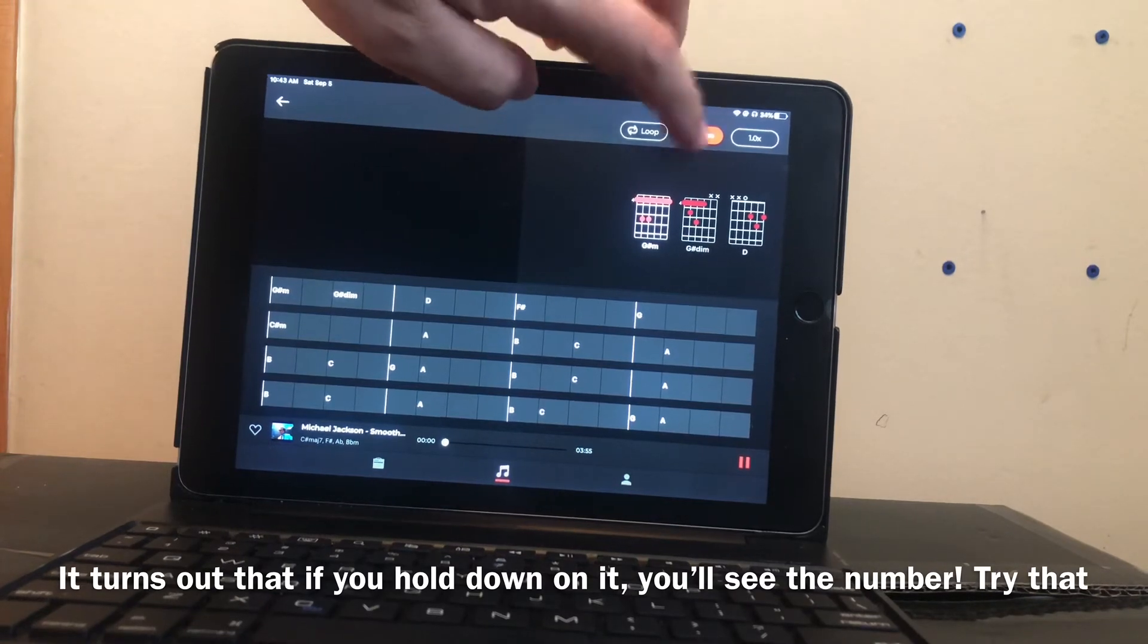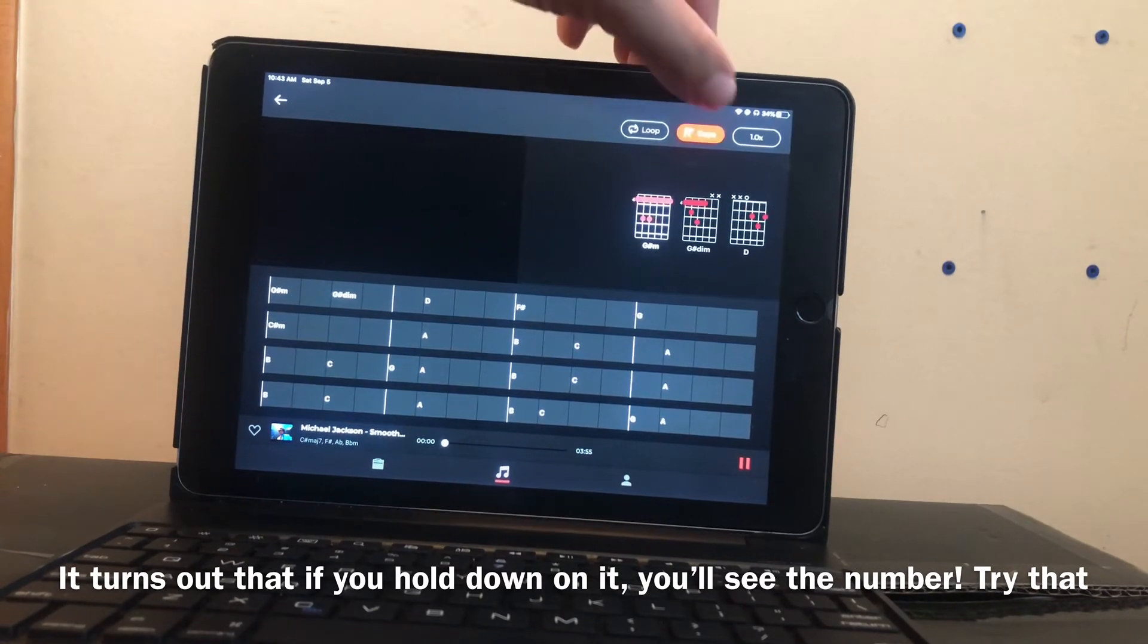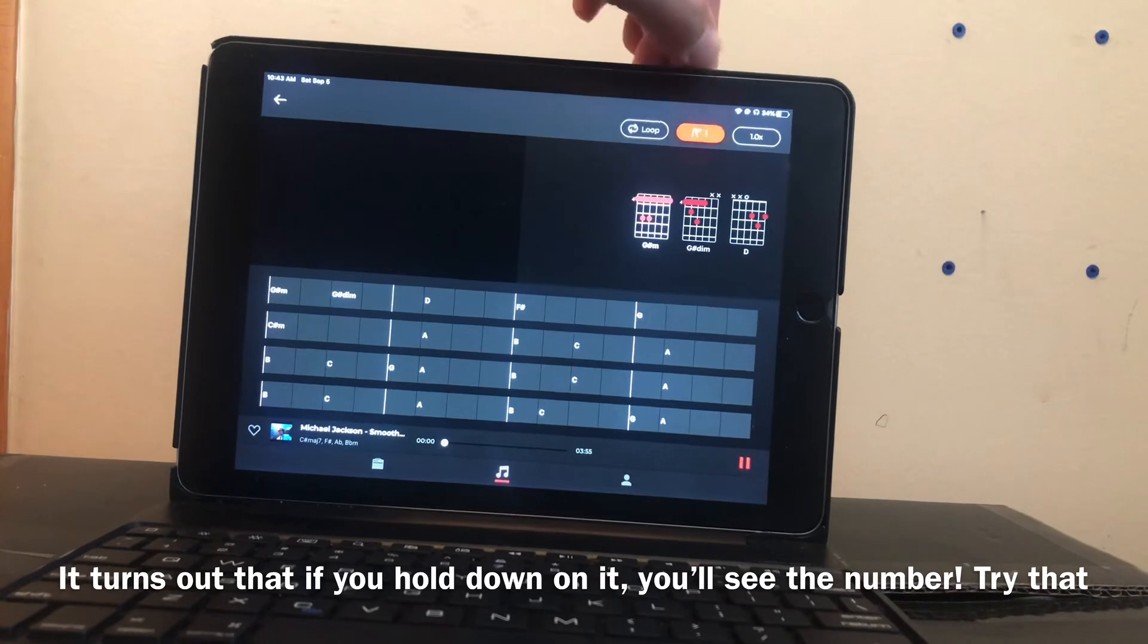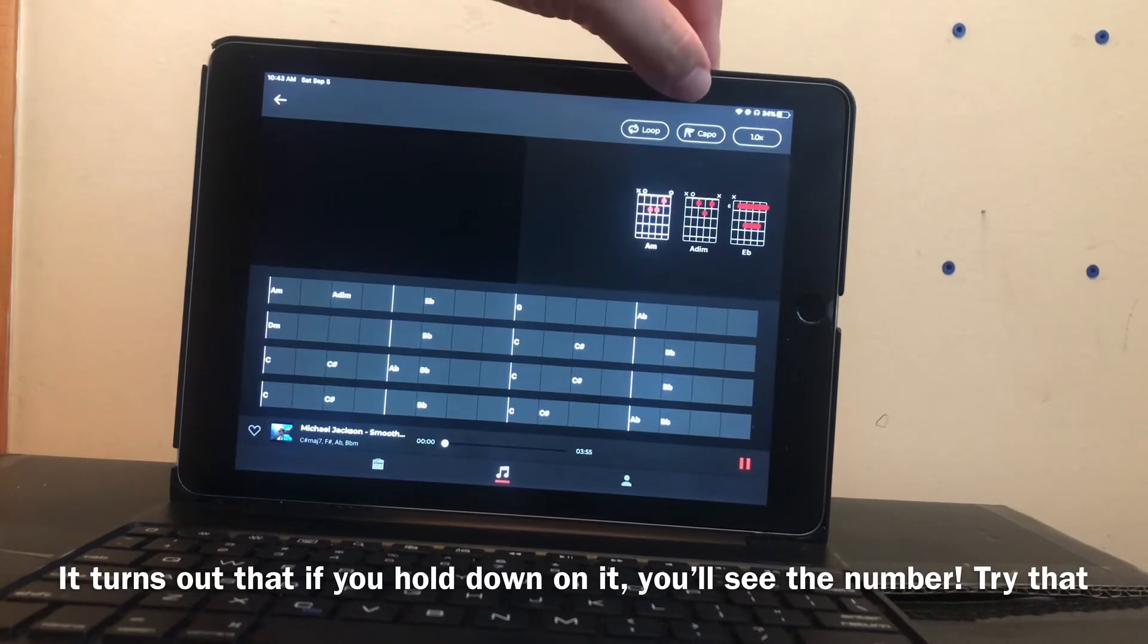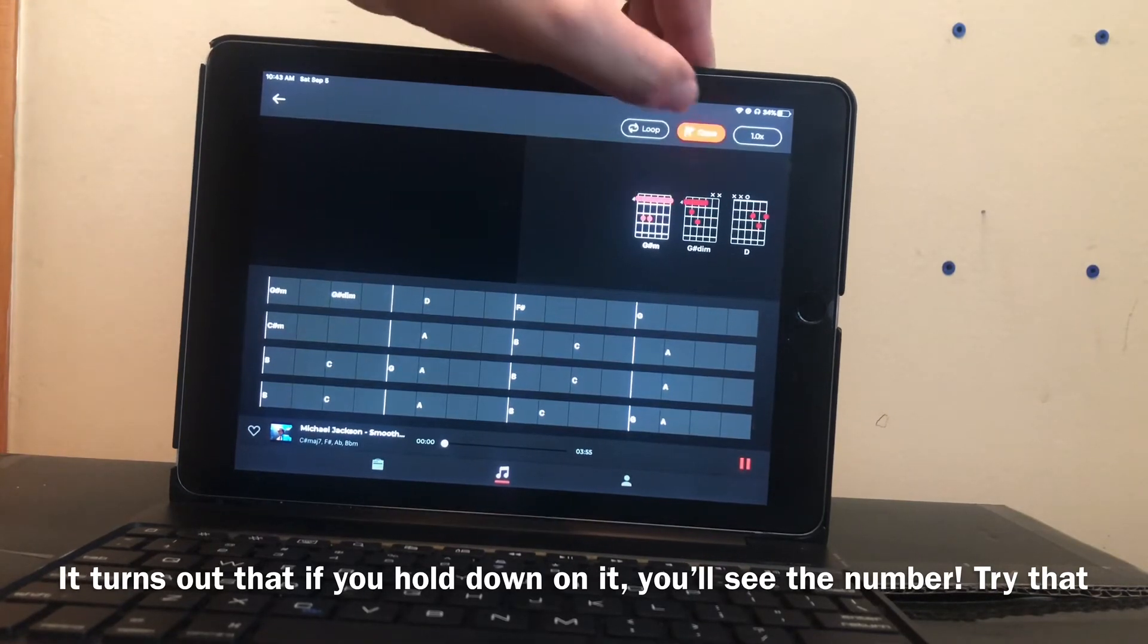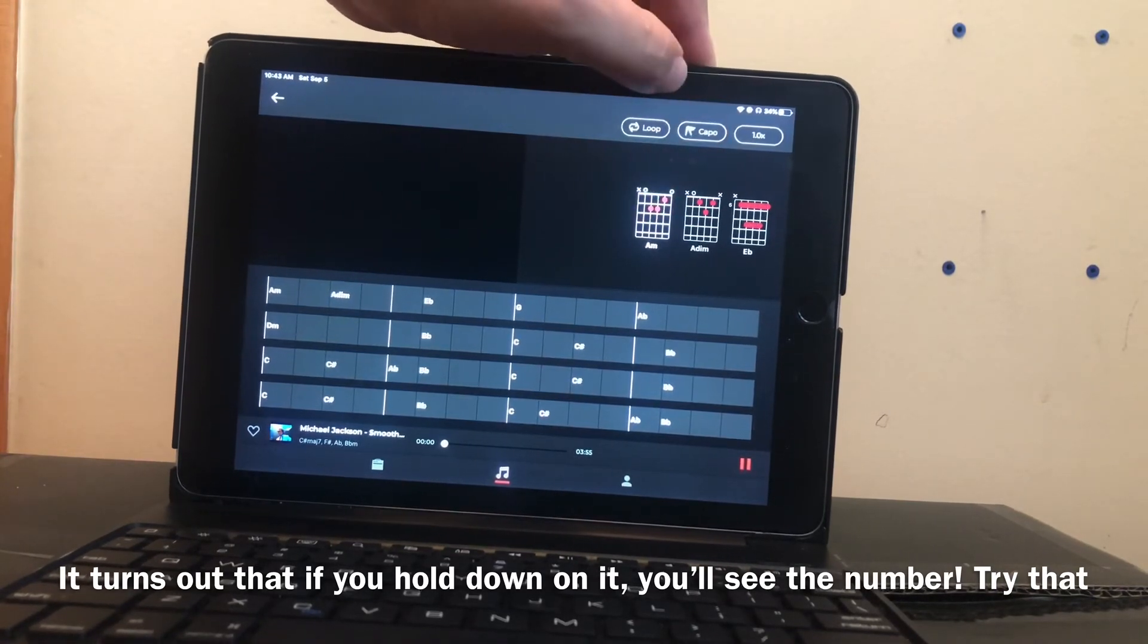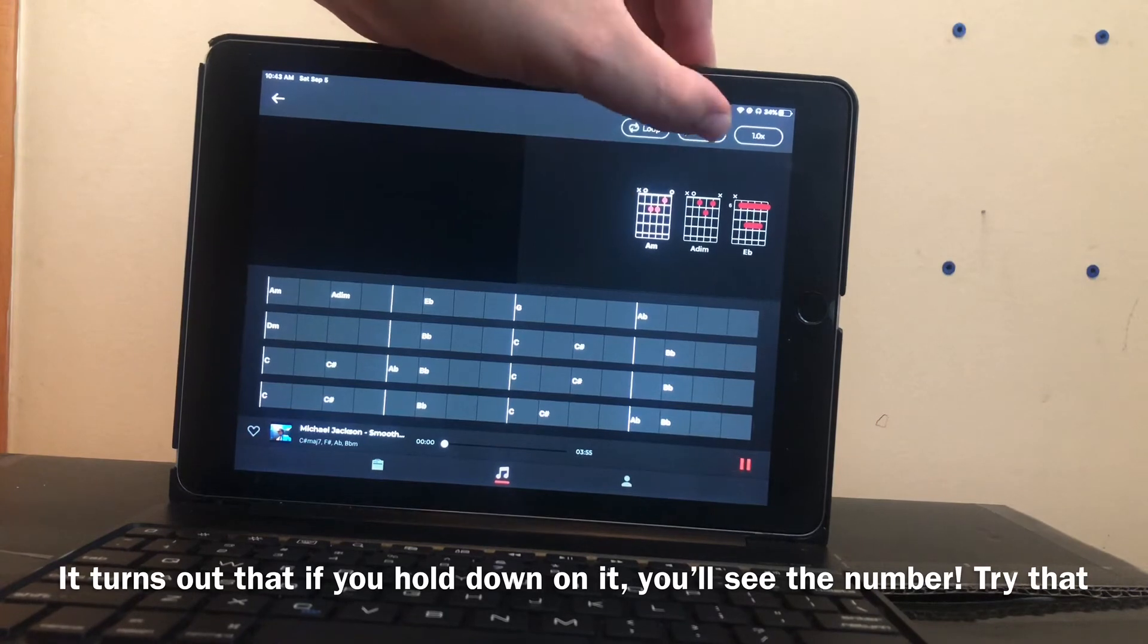But I noticed that when I toggled it off, it flashed real quick. I don't know if you saw that, but it said one. So keep toggling it off and on, and there you go. You see that little one there.